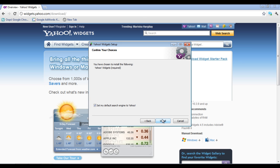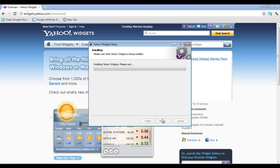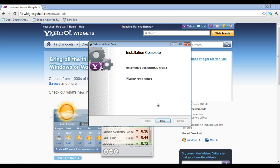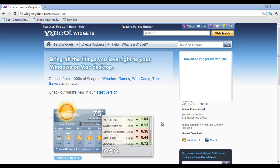In the end, click on the Install button to complete the installation process. After successful installation, choose the Launch Yahoo Widget option and click on the Close button.